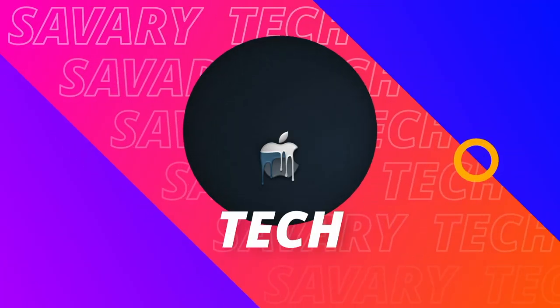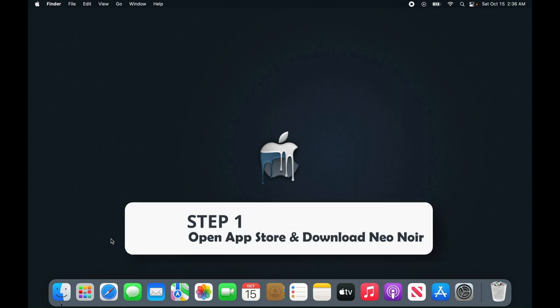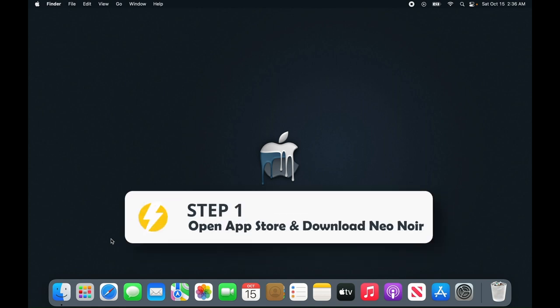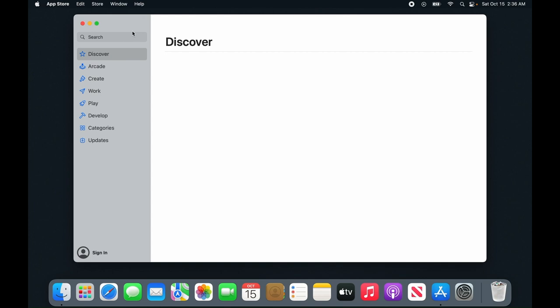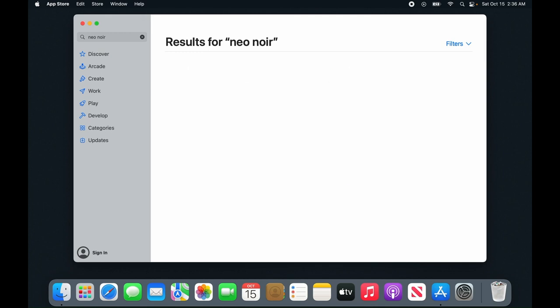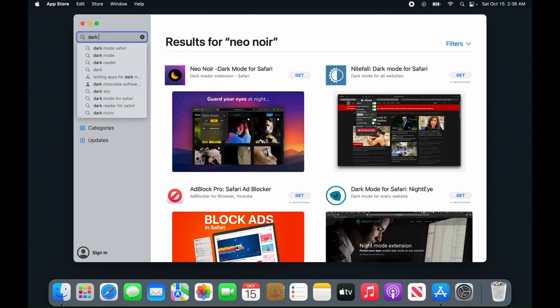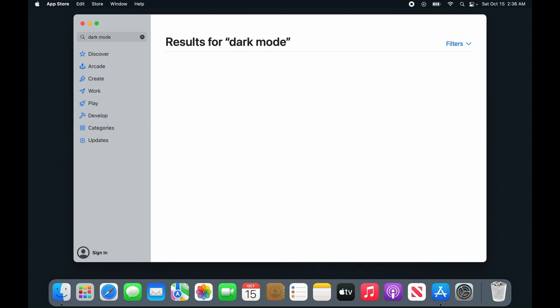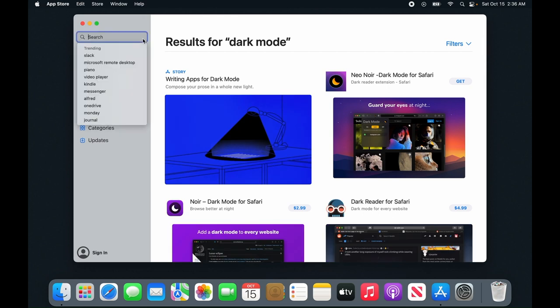In this tutorial, I'm going to show you how to install dark mode for Safari. The first step is to go to the App Store to get an extension called neo-noir. You could also search for dark mode and explore other options, but neo-noir offers theirs for free.